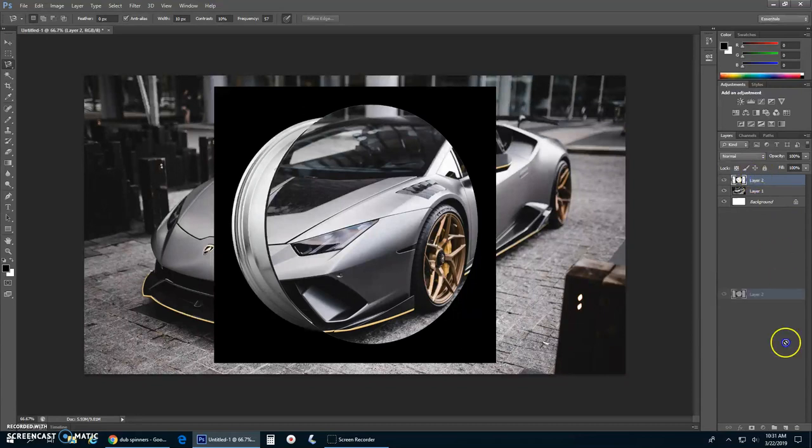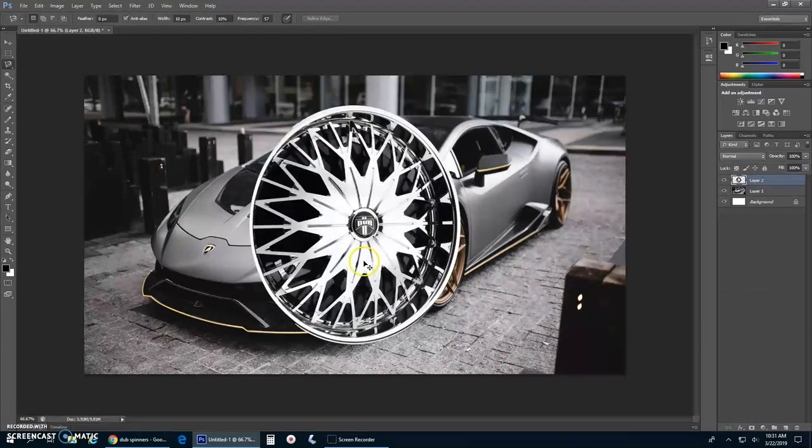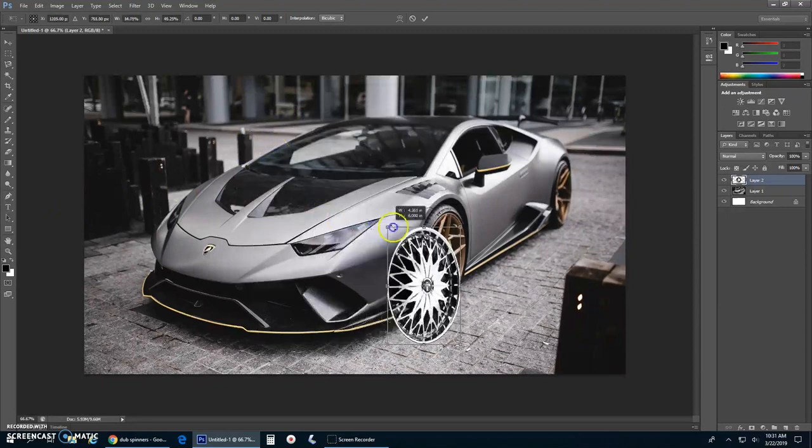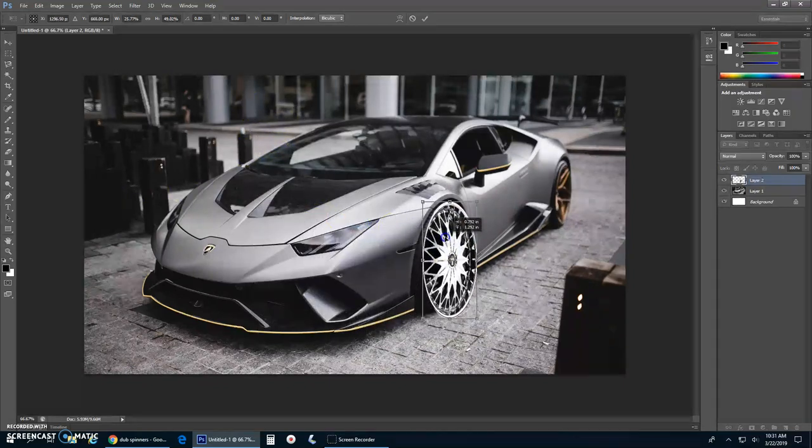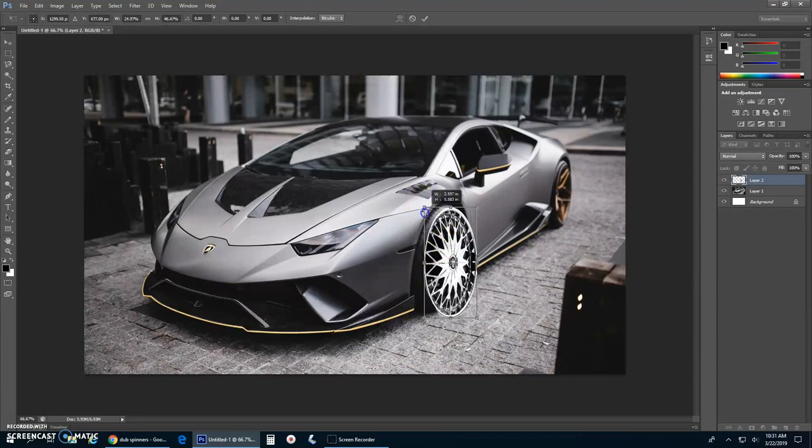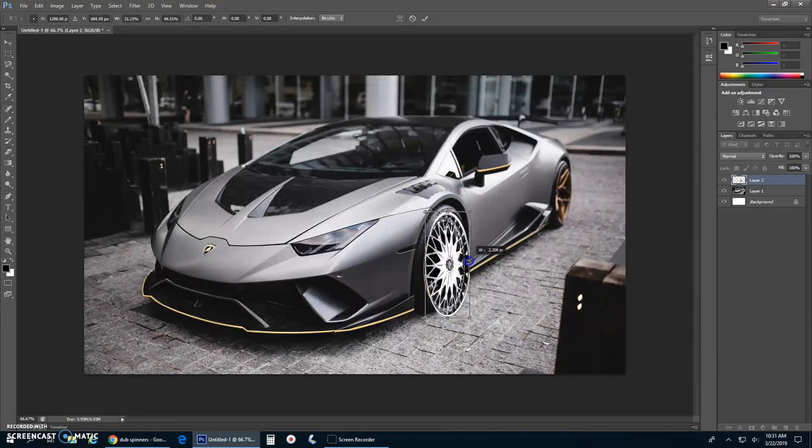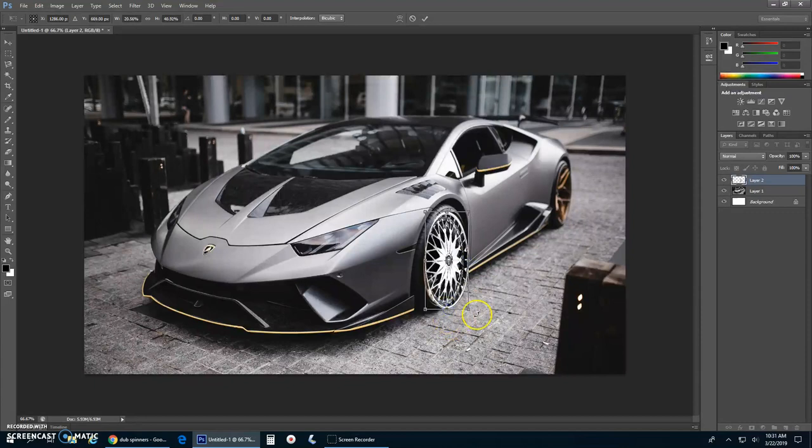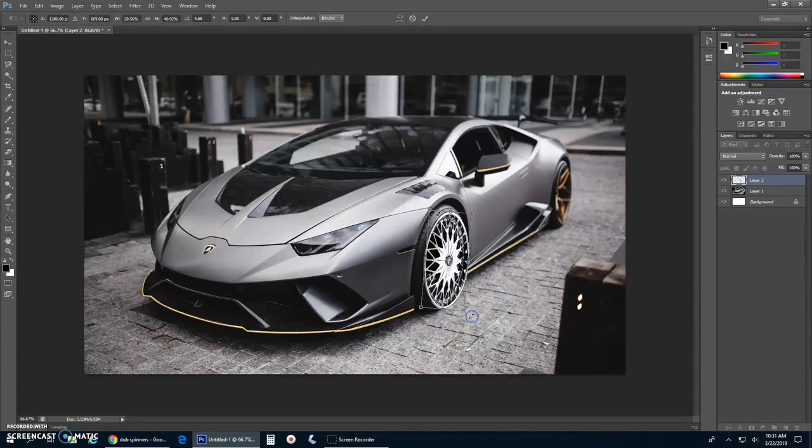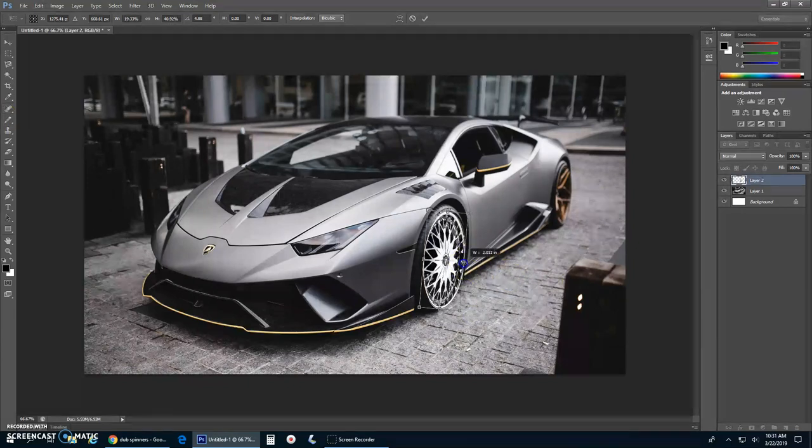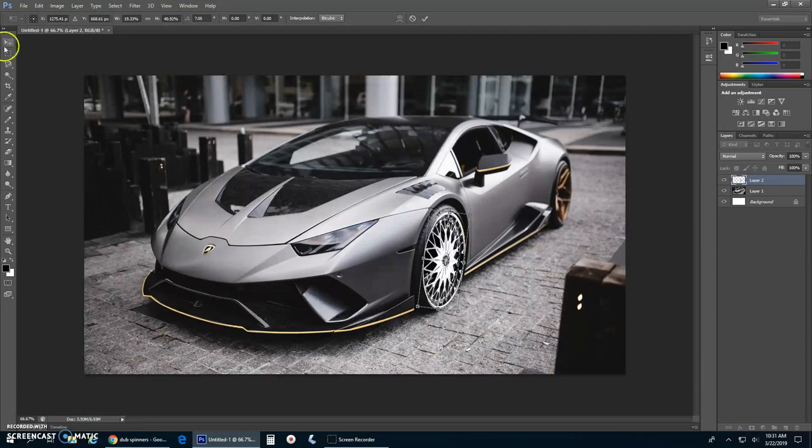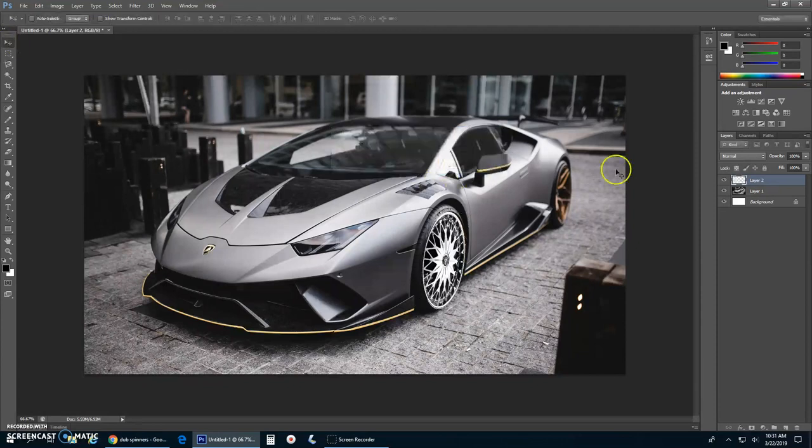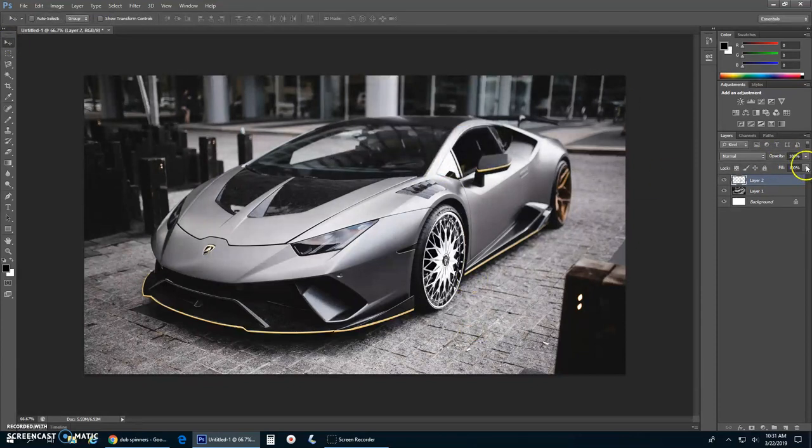I'm gonna completely pimp out this Lambo. Control V paste, Control T. Shrink the tire a bit. That's about right there. That looks pretty darn good. Let's lower the opacity just a little bit, not so hard on the eyes.